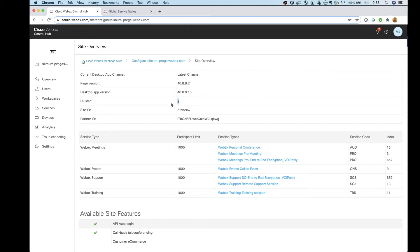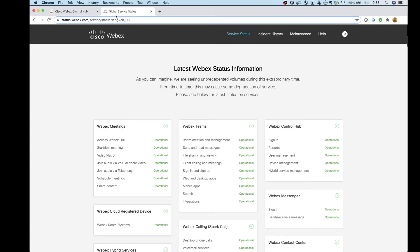So given we know that information, I can go over to another web page here. And again, I'll post all these links in the description of the video. You guys have them at the web page status.webex.com.